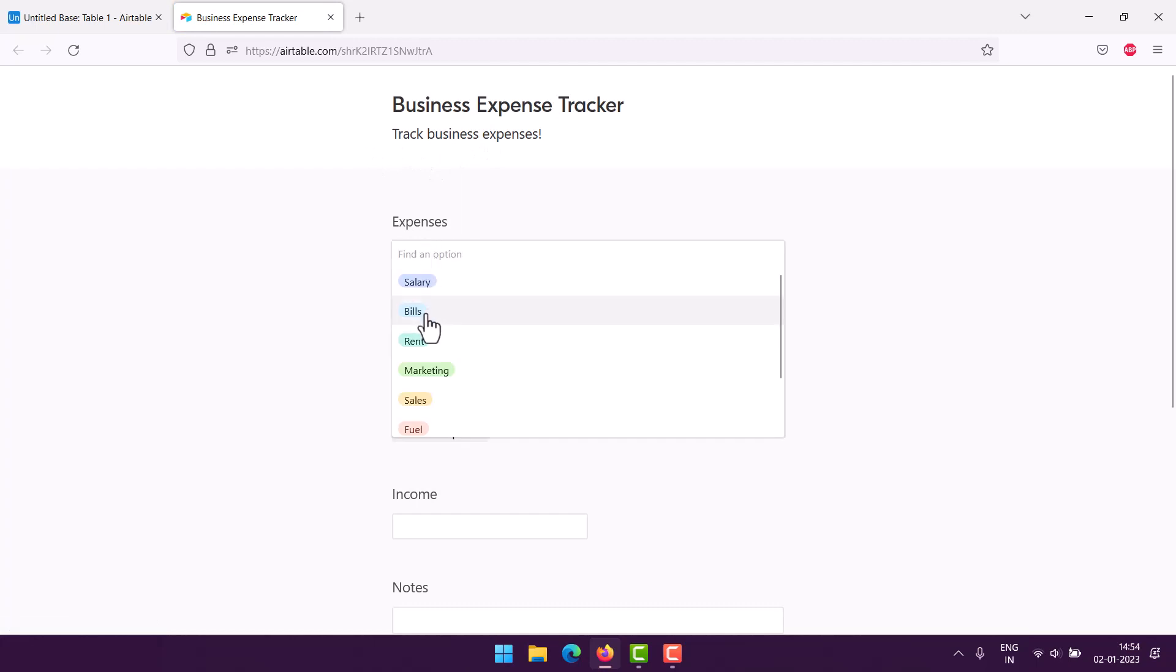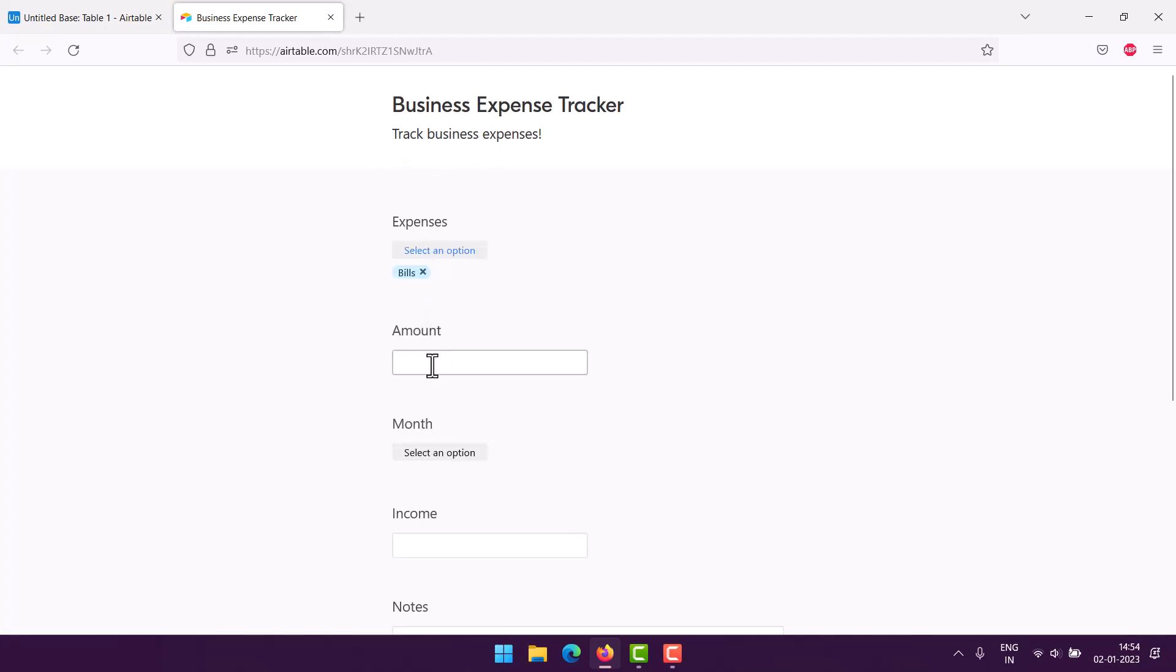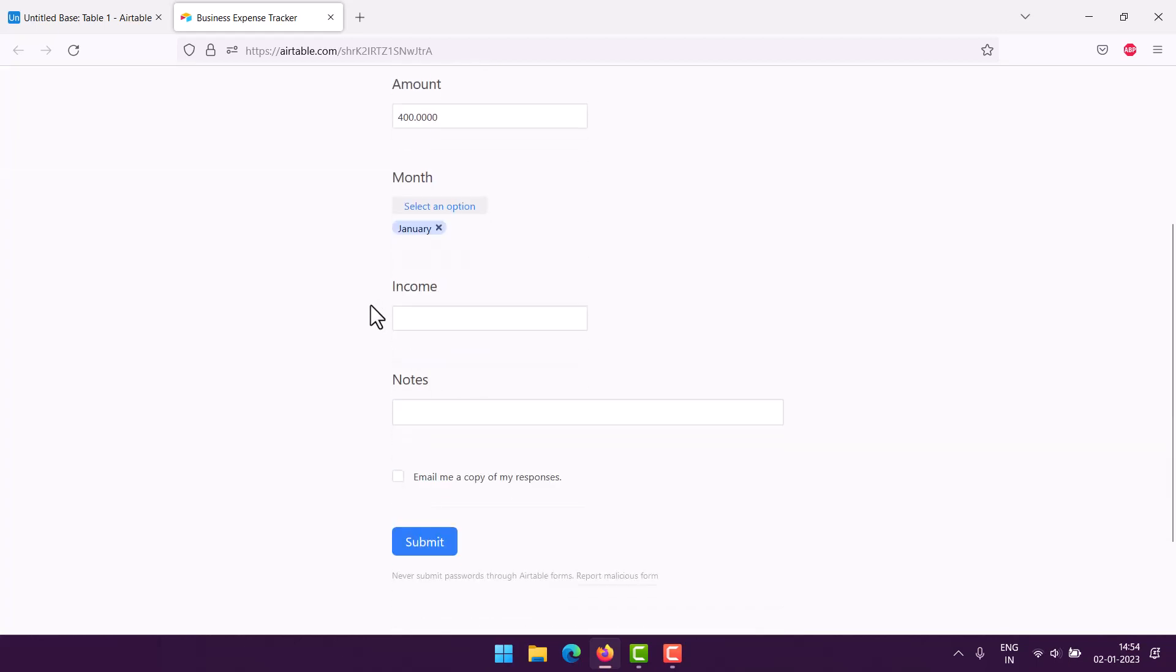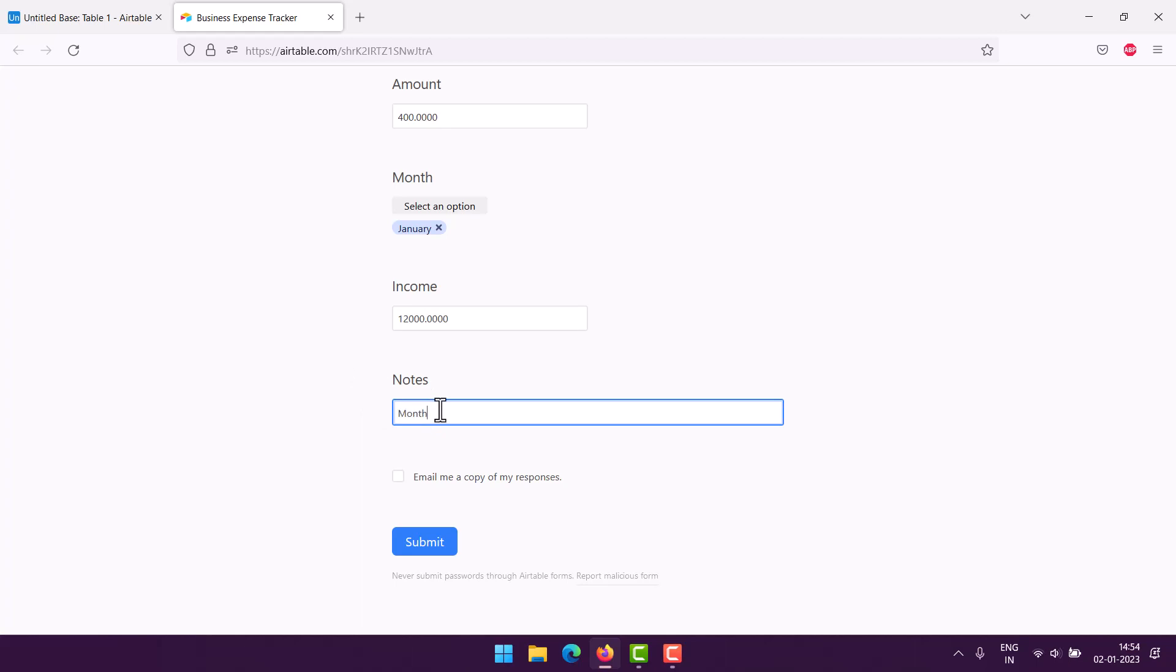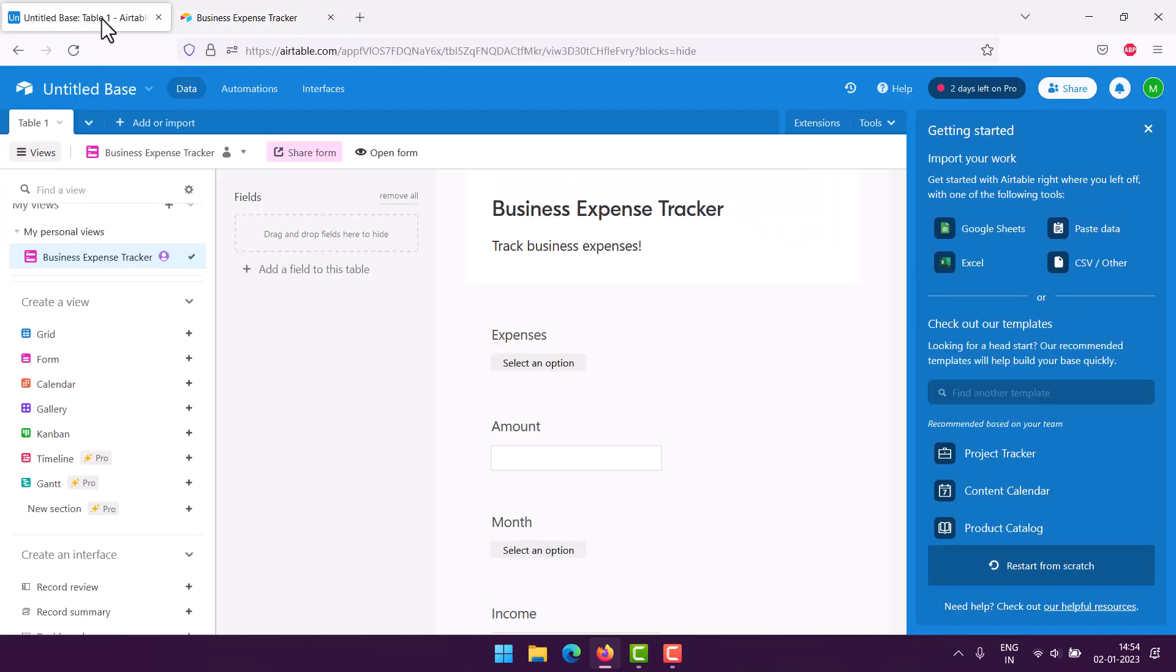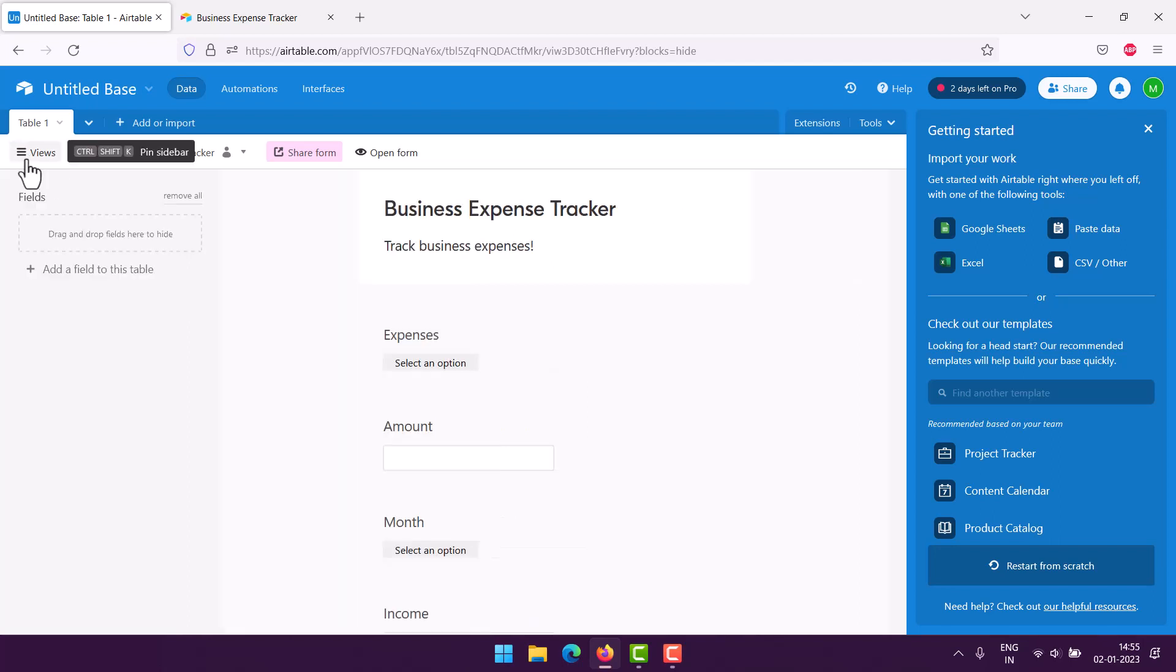So we choose the expense, say bill, amount say $400, then month, say January, then we already have the specific income $12,000, and then we have notes, monthly bills. Submit this, and then we go back to our grid view to view the output.